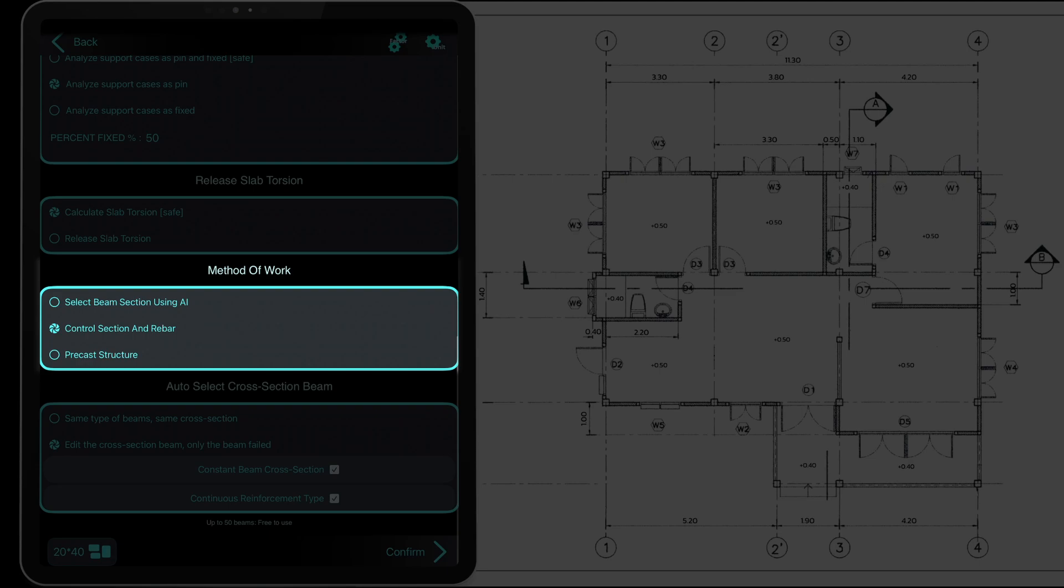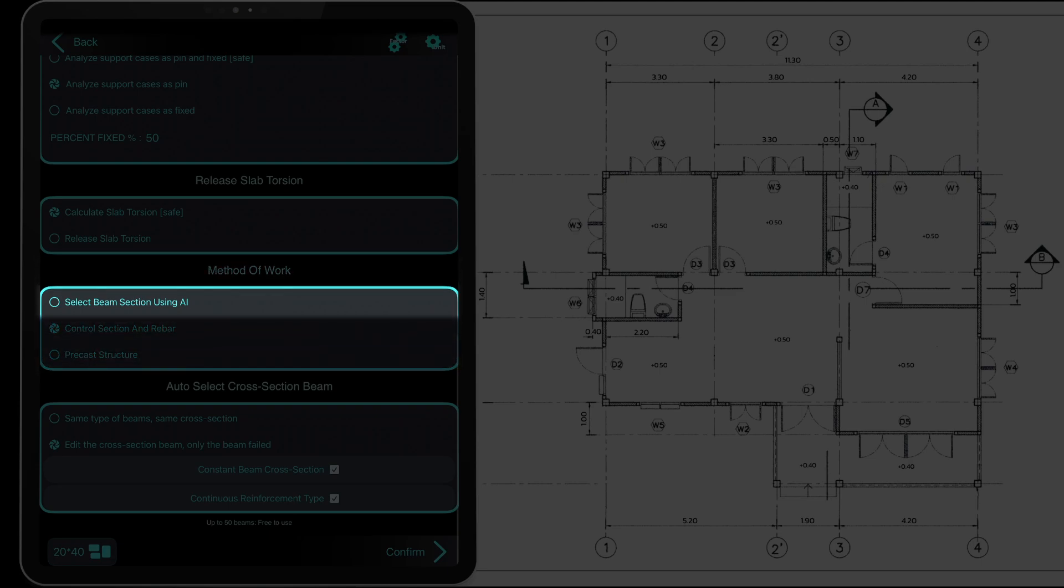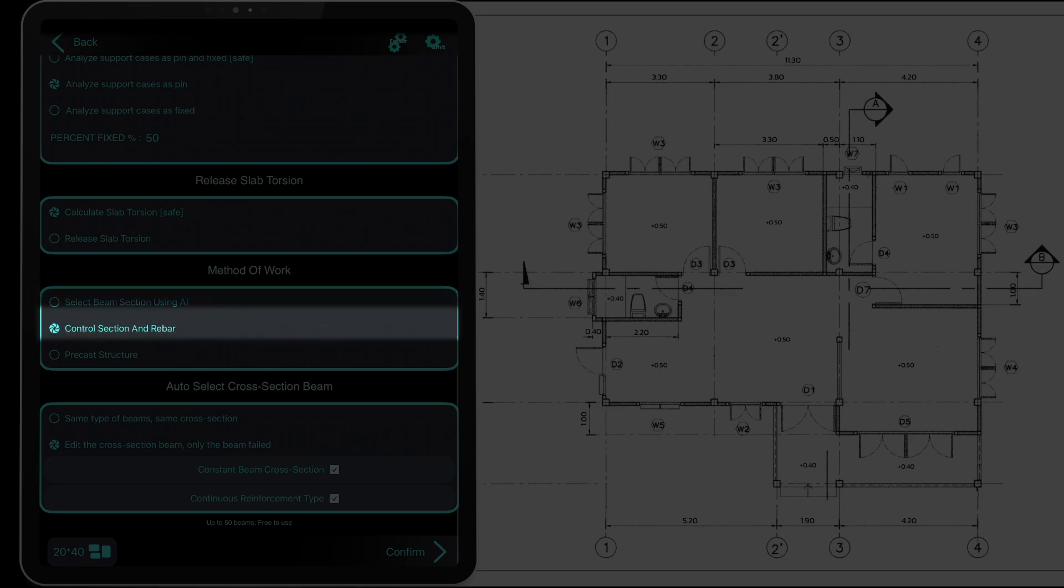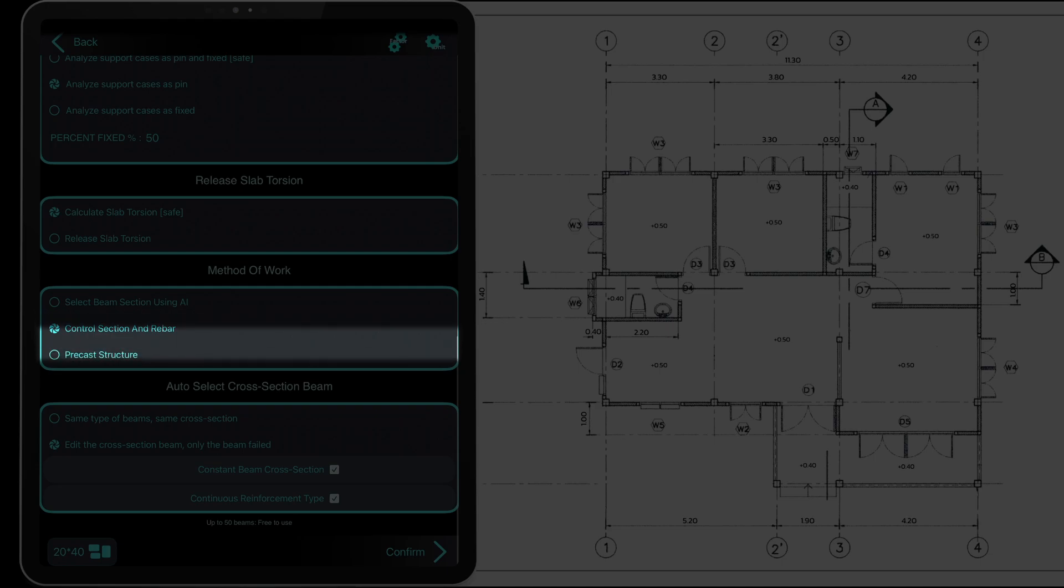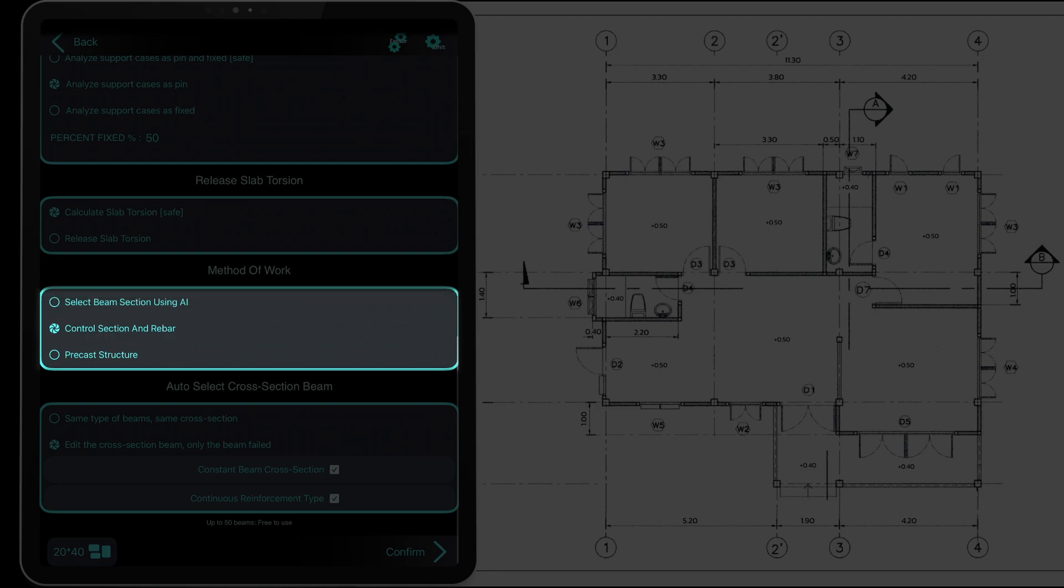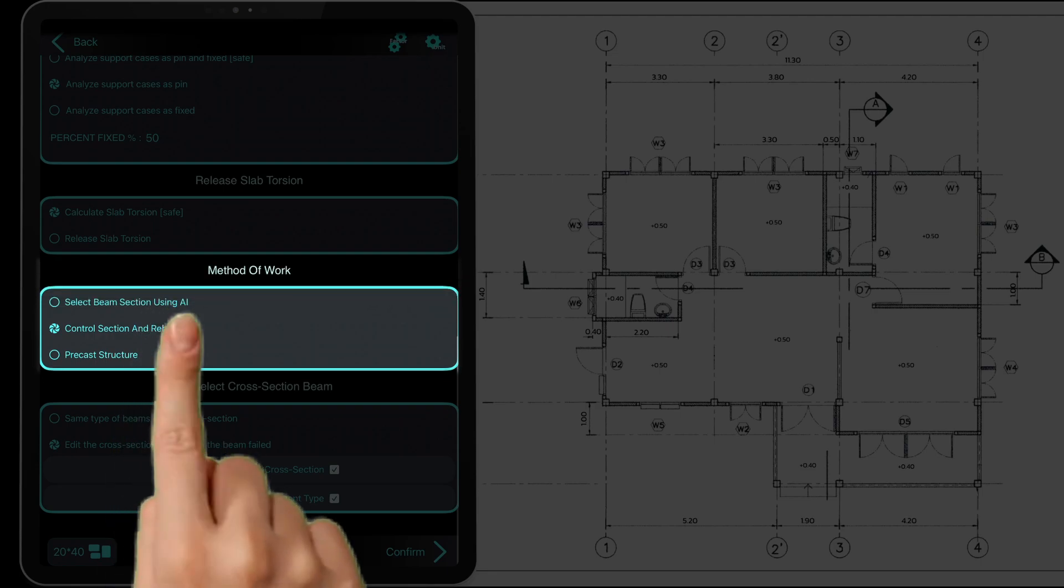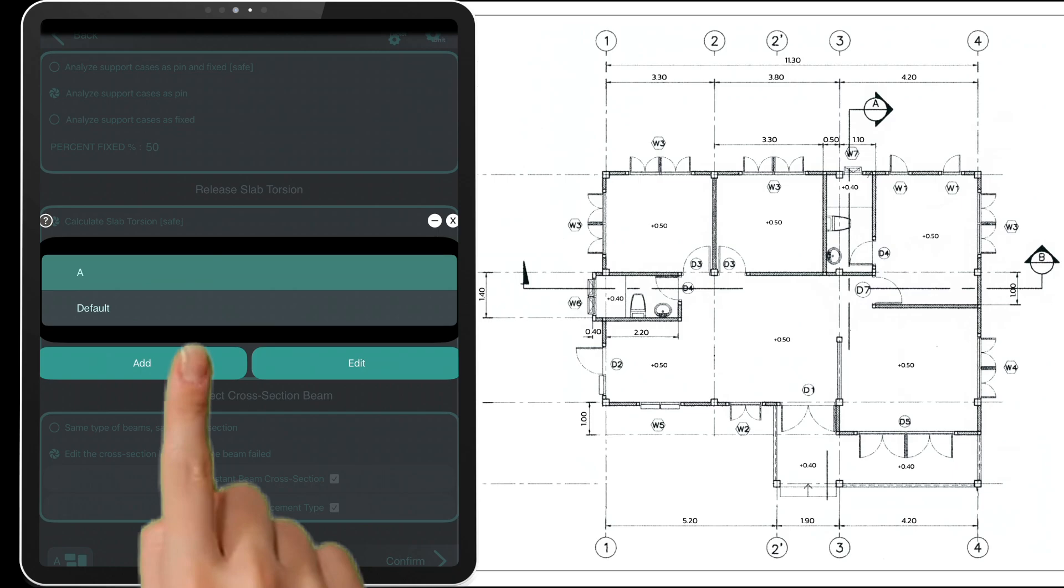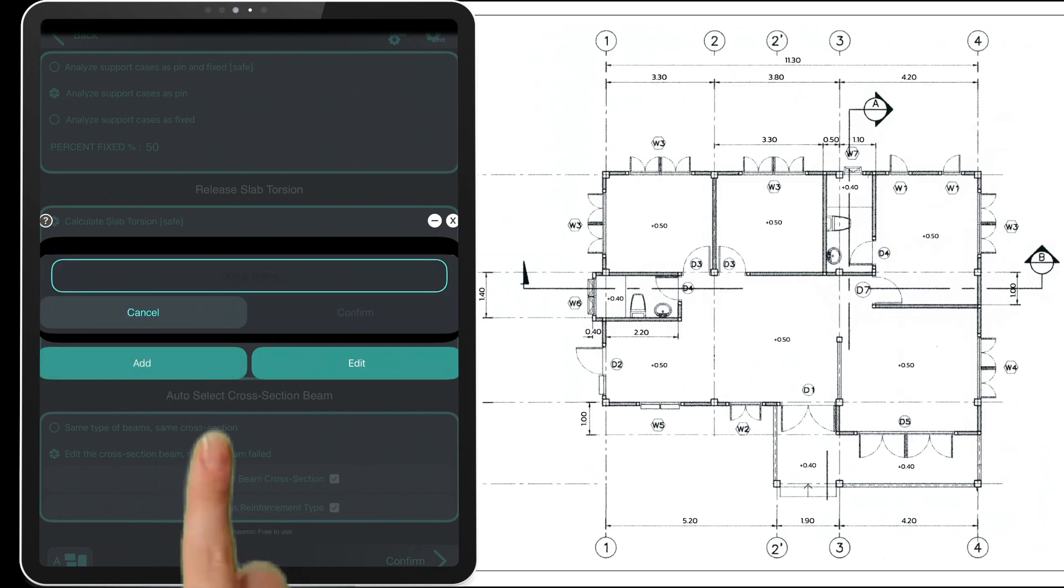If you don't have a specific beam size in mind or are unsure which cross section to use, choose the first option. The AI will assist you in selecting the appropriate beam section. The second option is suitable if you already know the beam size and the reinforcement you want to use. The third option offers additional settings to analyze the reinforcement without compression force at certain positions, which is ideal for precast beam structures. Let's set up an example beam cross section and name the beam group list.